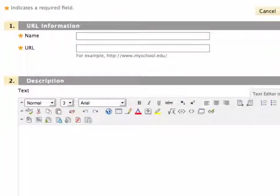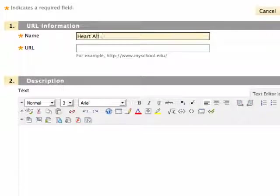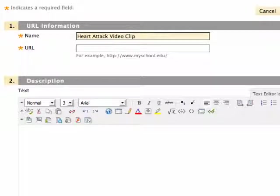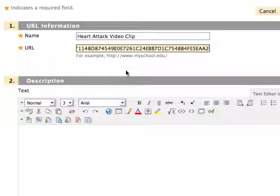Blackboard requires that you provide a name for the content. Enter a name and paste the URL into the URL field by clicking Ctrl-V on the PC or Command-V on the Mac.